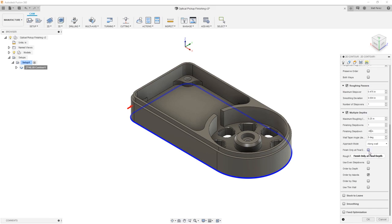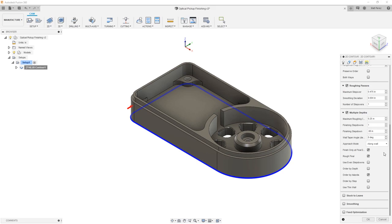In terms of some of the other options, we're only going to finish at the final depth. This will allow us to ensure that we don't have a bunch of step lines in the part, but we're going to do that final small cut at the very bottom. So this way we're using the entire flute of that half inch end mill.